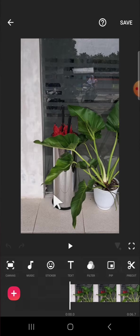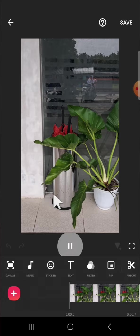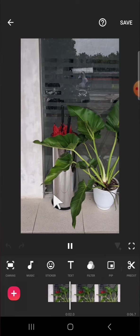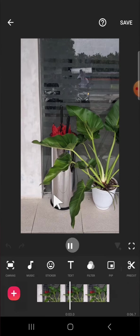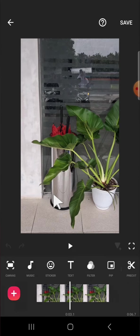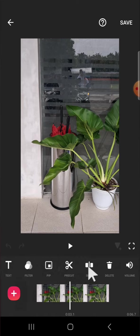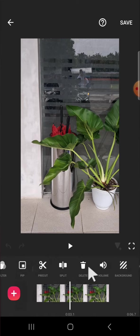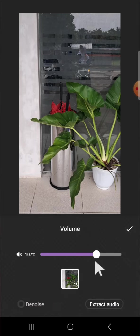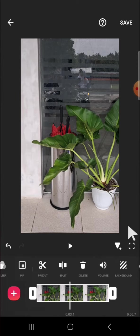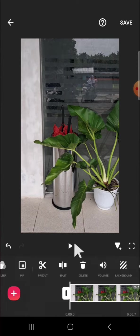For example, guys, I'm going to reduce the background noise of this video. If you want to denoise or reduce the background noise, we can click on this volume option, this one, and here we just need to click on the denoise. I'm going to show you the result, the before and after denoise.